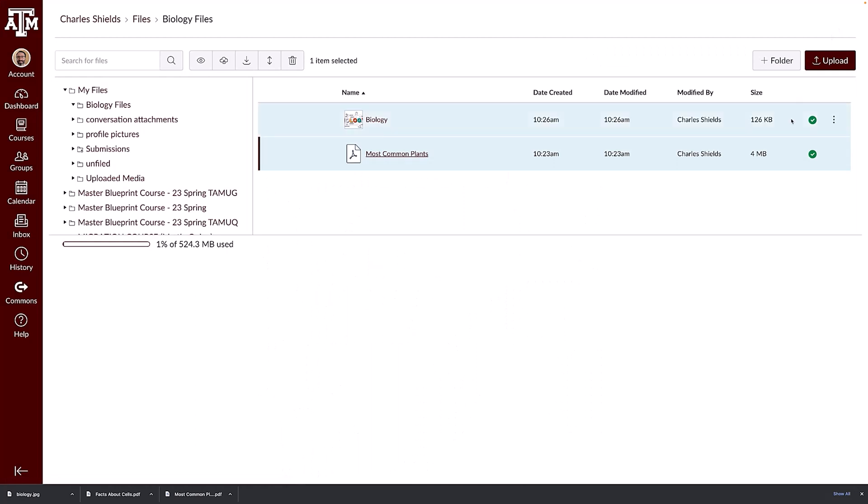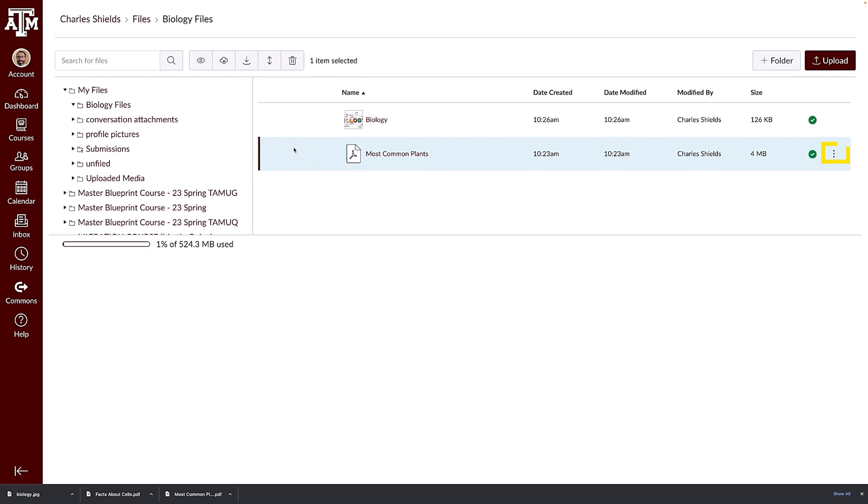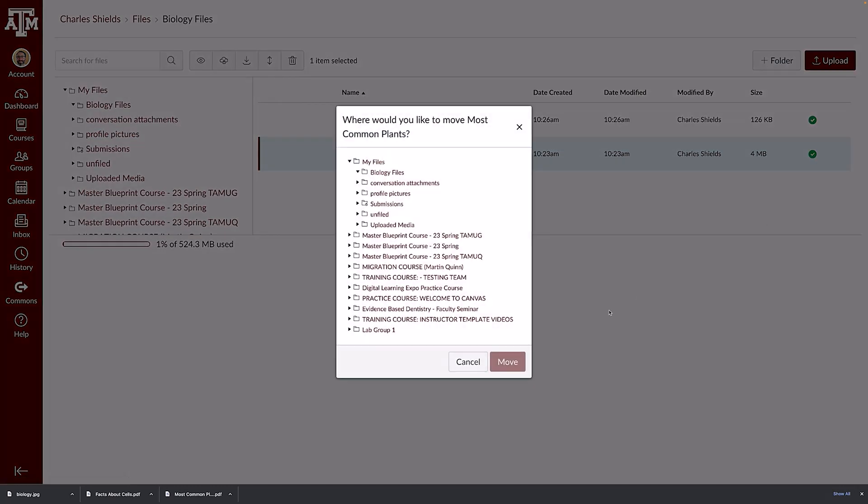To add a file to a folder, click the file and drag and drop it into a folder. You can also click the file's options icon, select the move option, and choose the folder where you want to move the file.